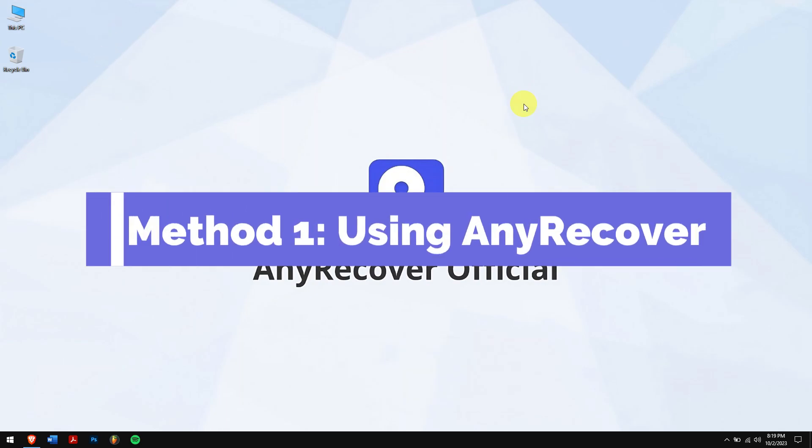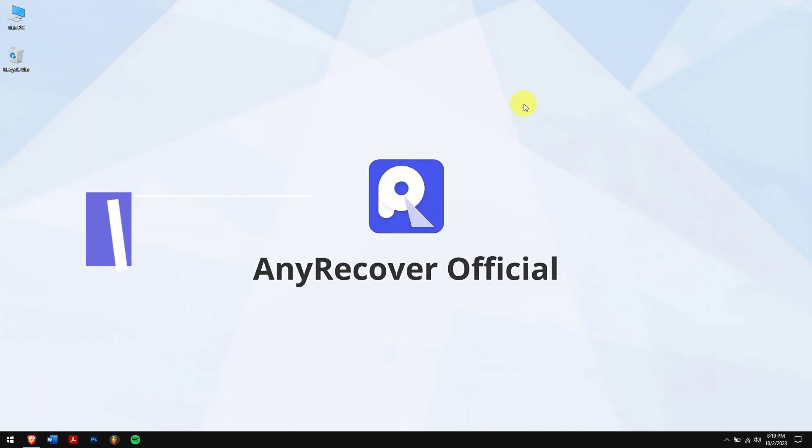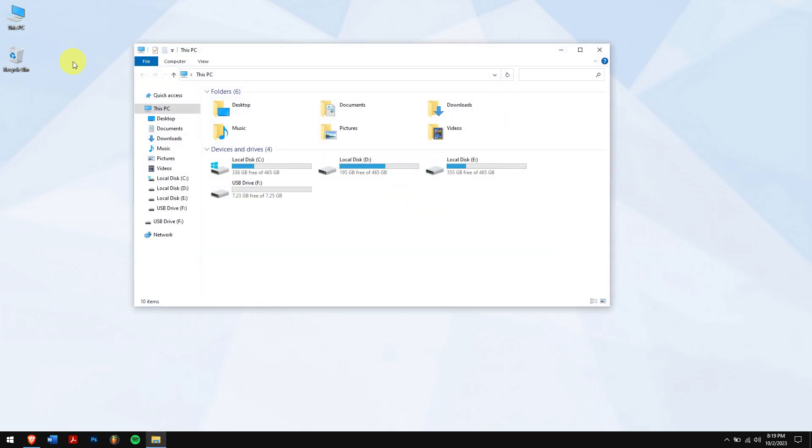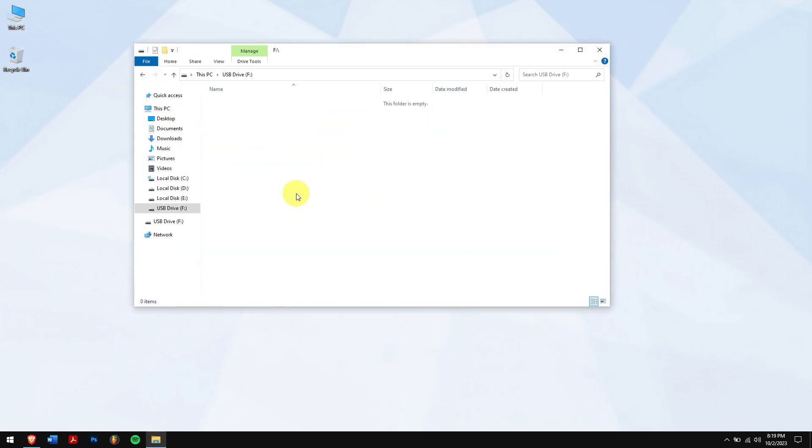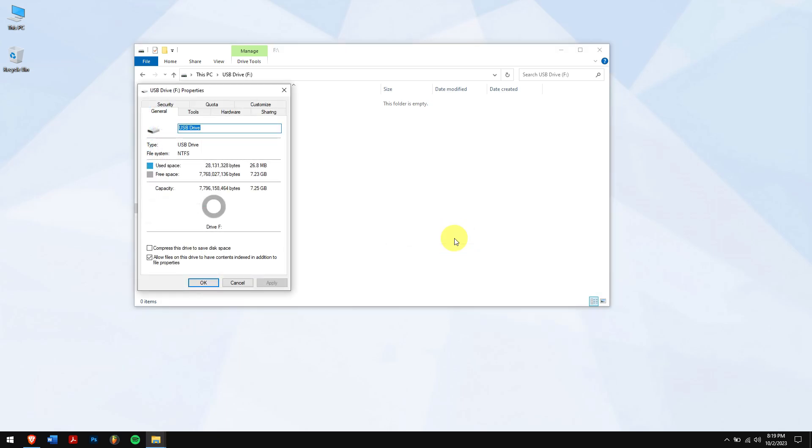Method 1: Using AnyRecover. Technically, accidental deletions or formatting doesn't mean that the files are gone forever. Indeed, files will be invisible, but most likely they are there and recoverable.